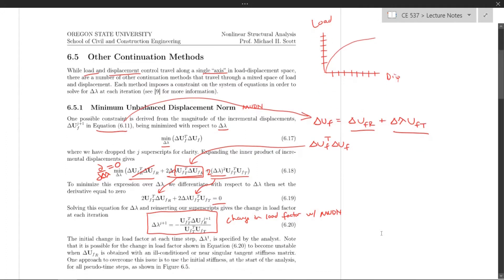The initial change in load factor at each time step, delta lambda 1, is just specified by the analyst — just like load control. You tell it what the initial delta lambda is, and then equation 6.20 will adjust that load factor accordingly within the Newton iteration.